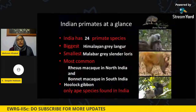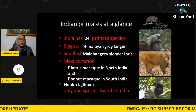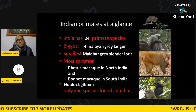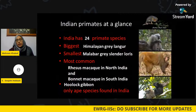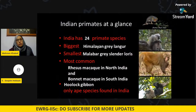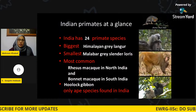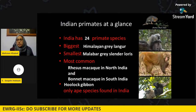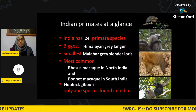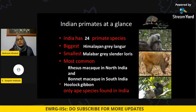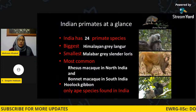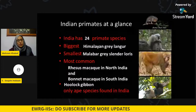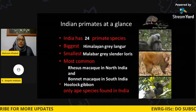India has around 24 species of primates, which is a very diverse number. The biggest is the Himalayan gray langur, which can weigh up to 20 to 25 kg. The smallest is the Malabar gray slender loris, which is so small it can easily fit in your palm. The most common, as you might already know, is the rhesus macaque — a notorious macaque easily seen near temples, in Shimla, and in urban settings — and so are the bonnet macaques.